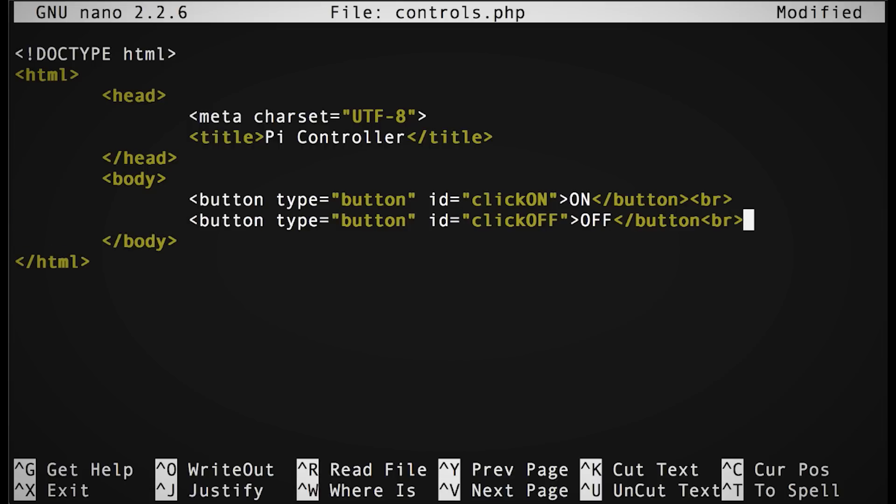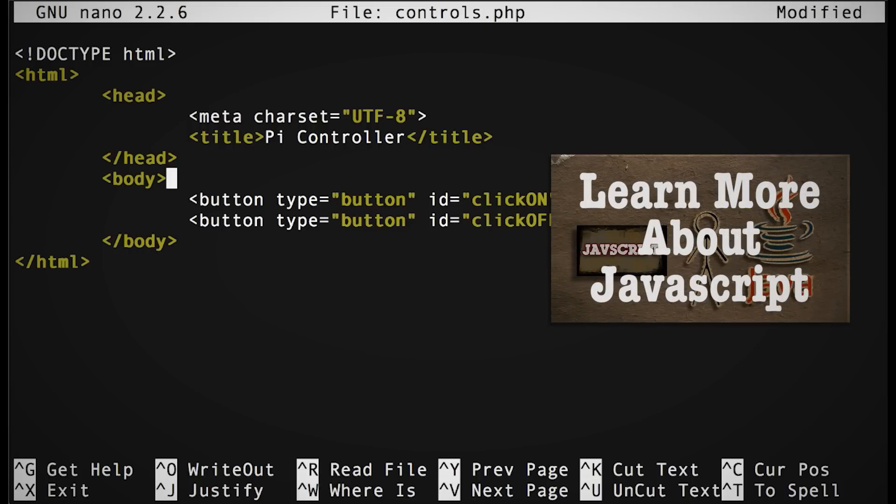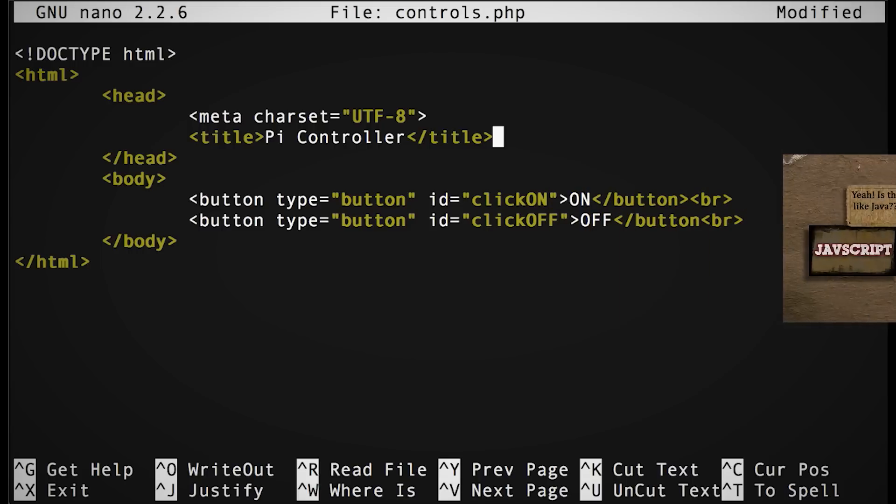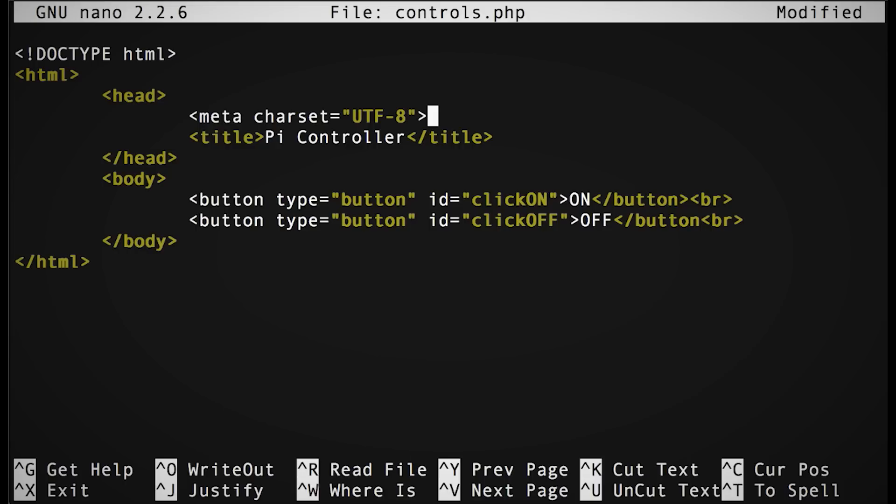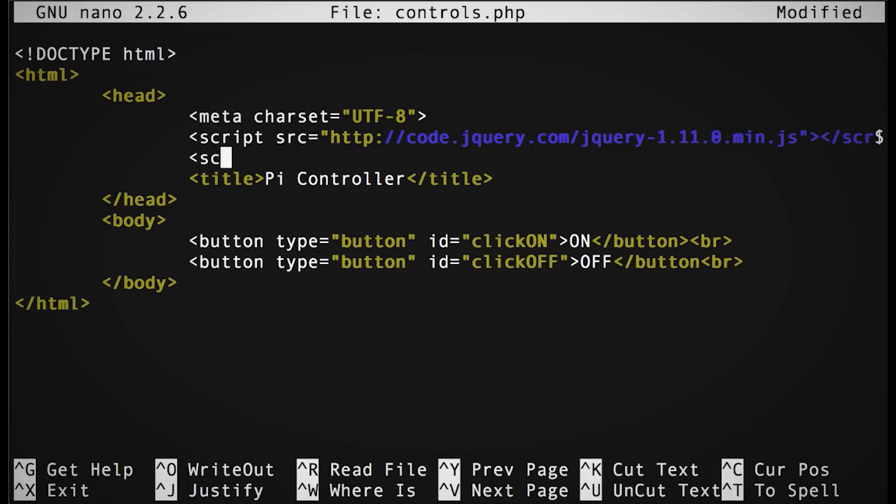Now for those of you who've already seen my JavaScript tutorial, this shouldn't be too unfamiliar to you because Ajax is merely a bridge between JavaScript and PHP. So in the head, put a reference to the jQuery JavaScript file and then start a JavaScript enclosure.